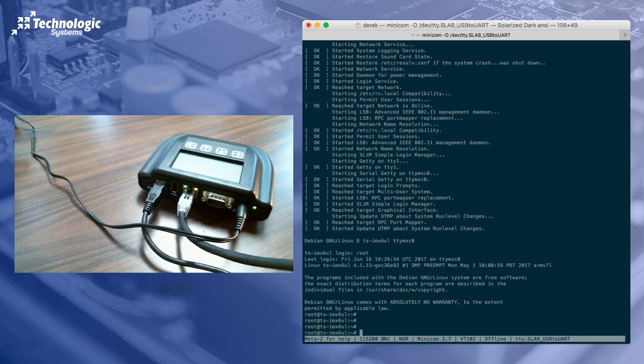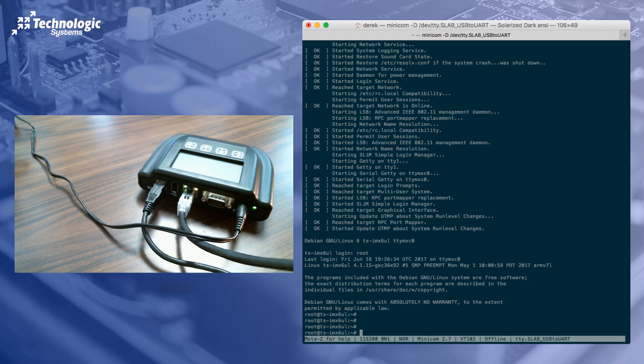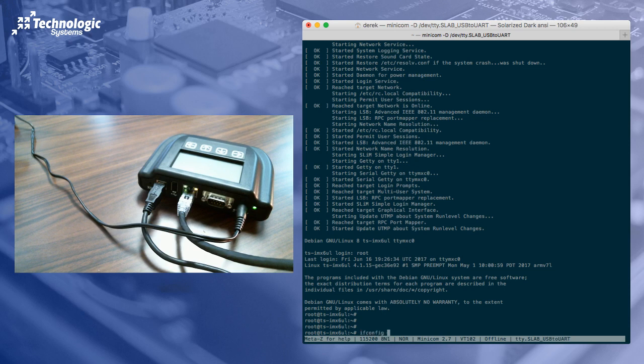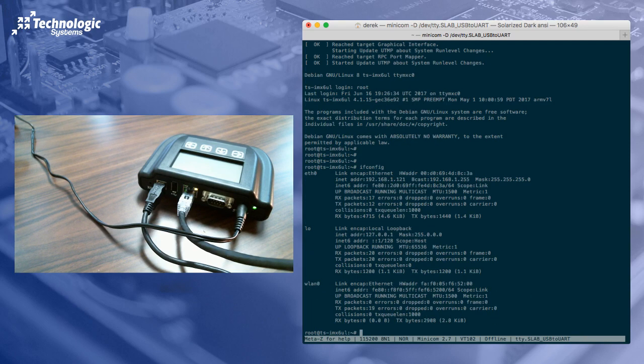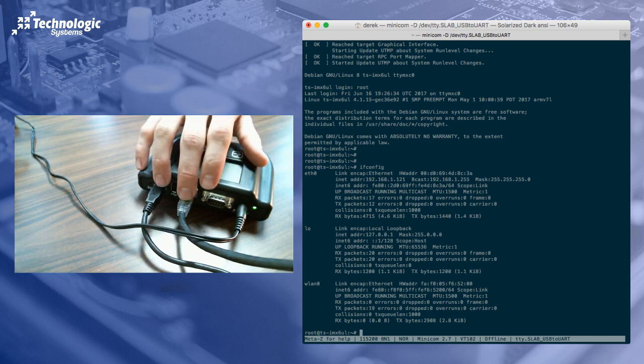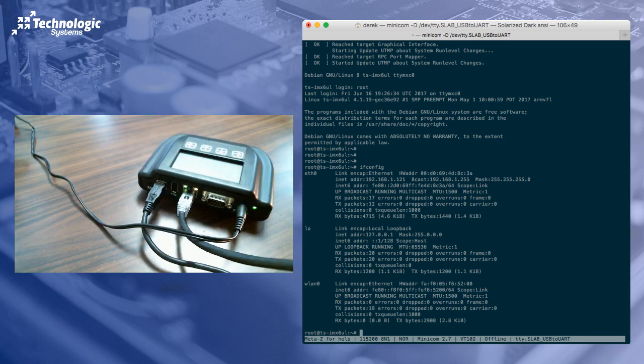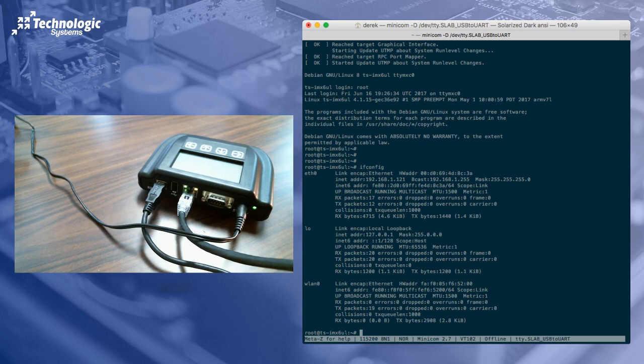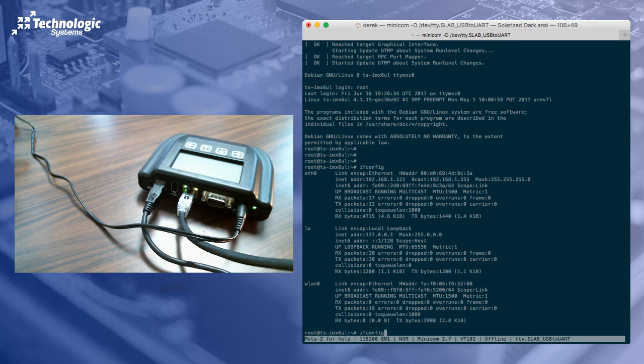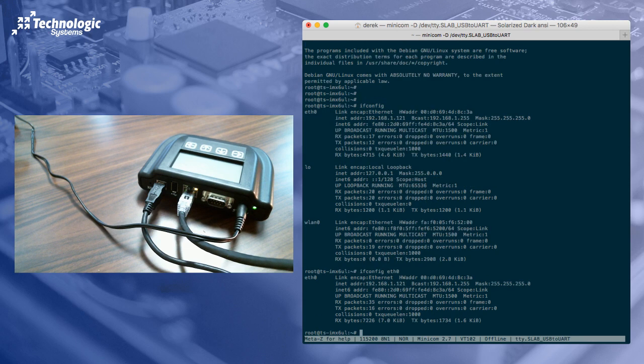So we're going to log in using root. Usually the first thing we want to do is get it connected to the network somehow. So that way we might be able to do things like SSH into it instead of using a serial console. So we're going to run ifconfig and take a look at our interfaces. So we have three interfaces. We have eth0, which is what we have plugged in here. We have loopback. And we have our wireless network. Let's go ahead, we're not concerned about the wireless network right now.